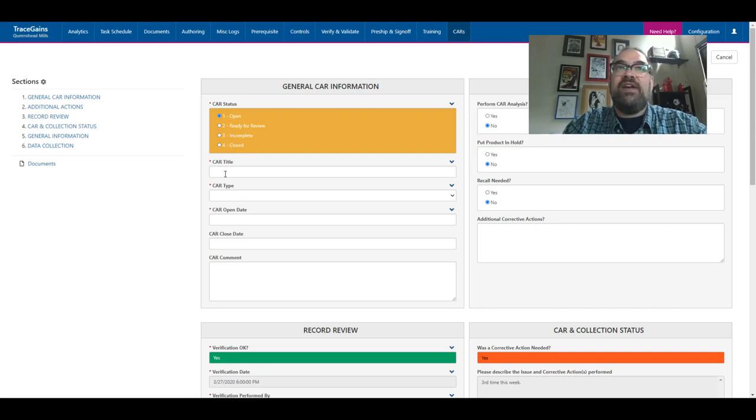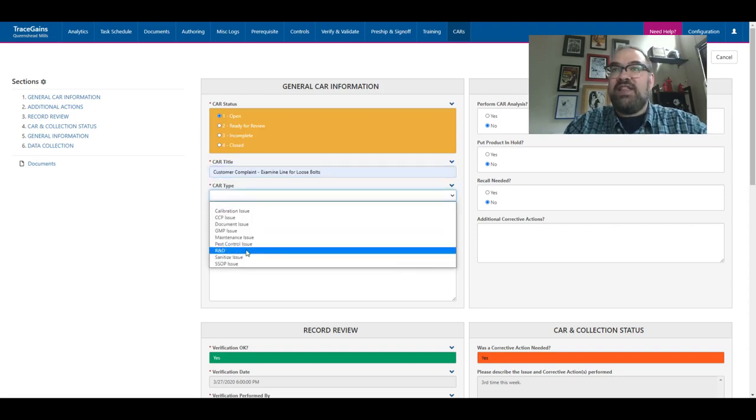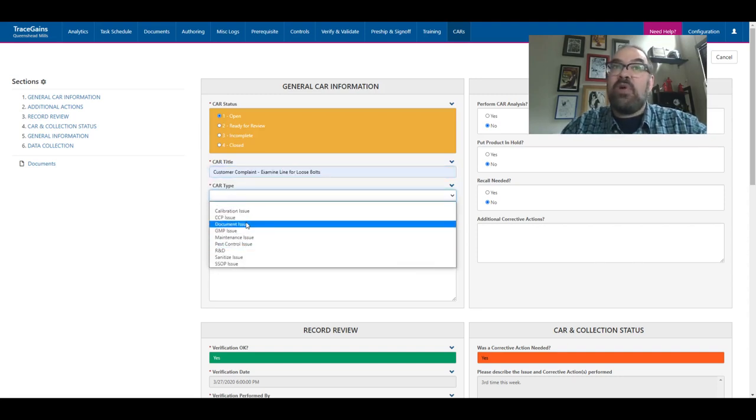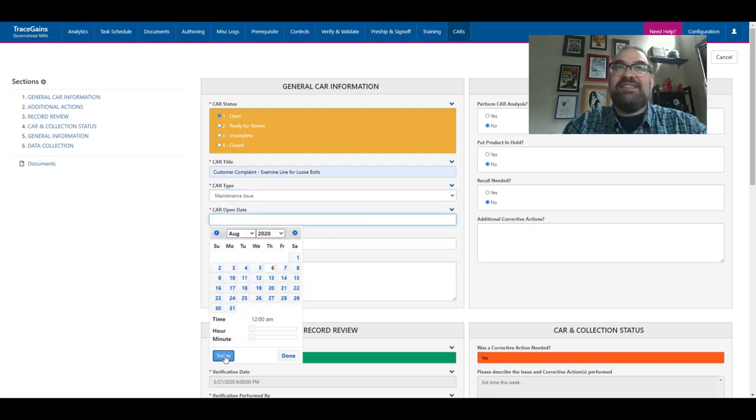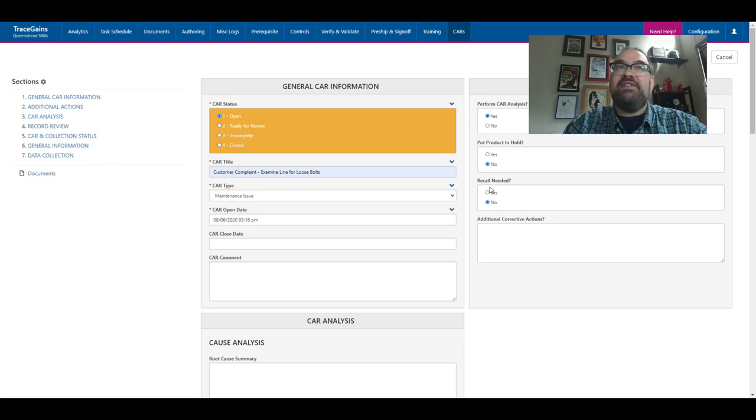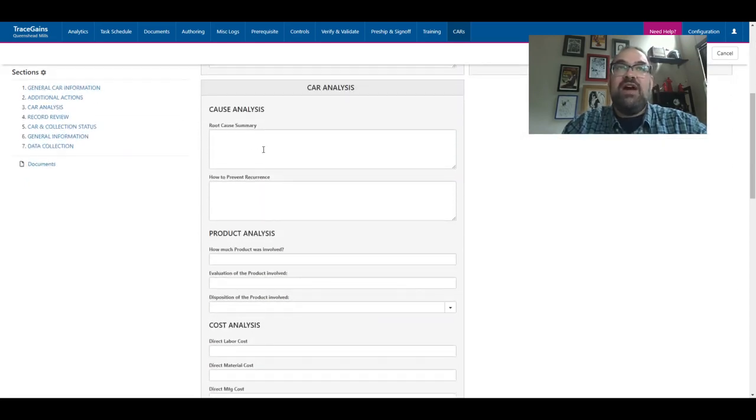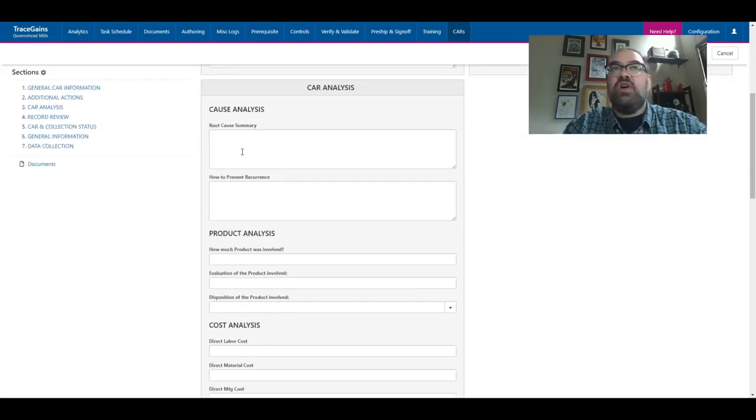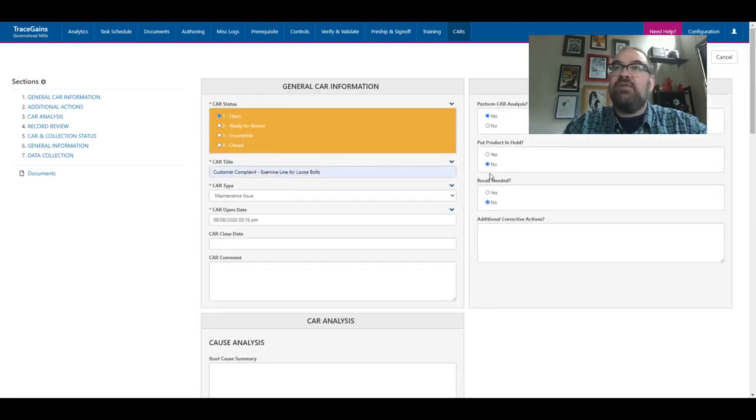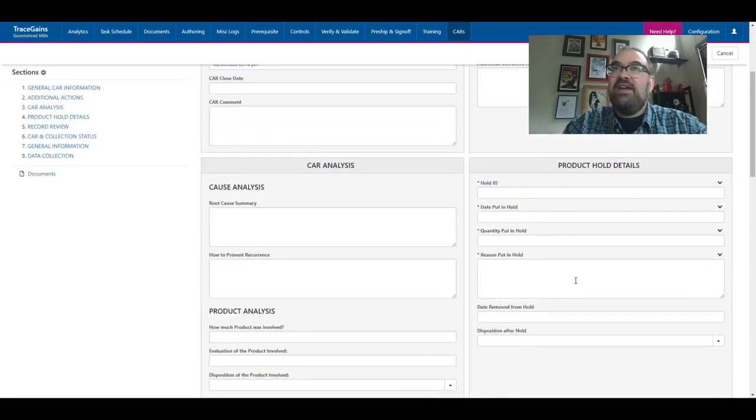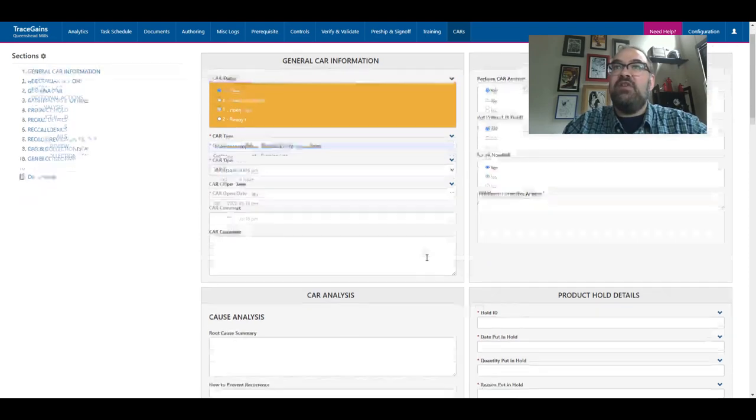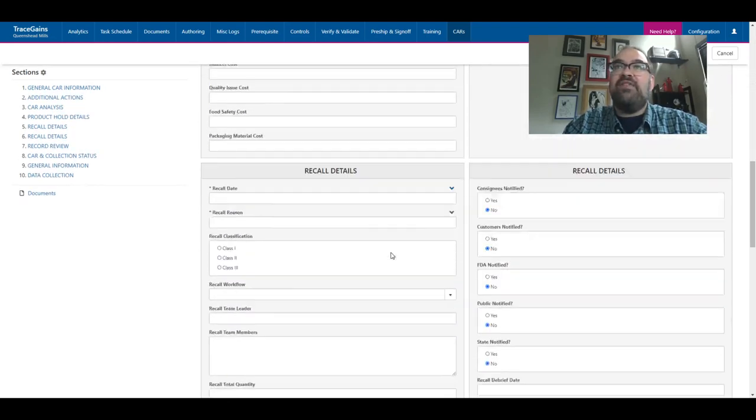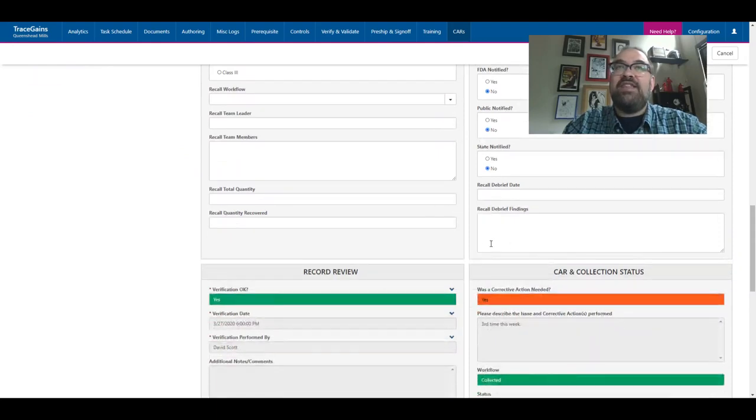I can come in here, I can give my CAR title. I can choose from any different CAR types. This is going to allow us to do reporting later where we see particular issues popping up. Of course, want to associate a date with this so we can see how long it takes for me to resolve this. And then I need to determine, okay, do we need a CAR analysis? If I say yes, it's going to now prompt us to have an area where we complete root cause summary, product analysis, potentially a cost analysis. Do I need to put something on hold? And this will bring up data that's related to that. Also, maybe a recall is needed. Maybe this is really something dire. And so we have a lot of information that comes into play here with what we need to enact that recall.